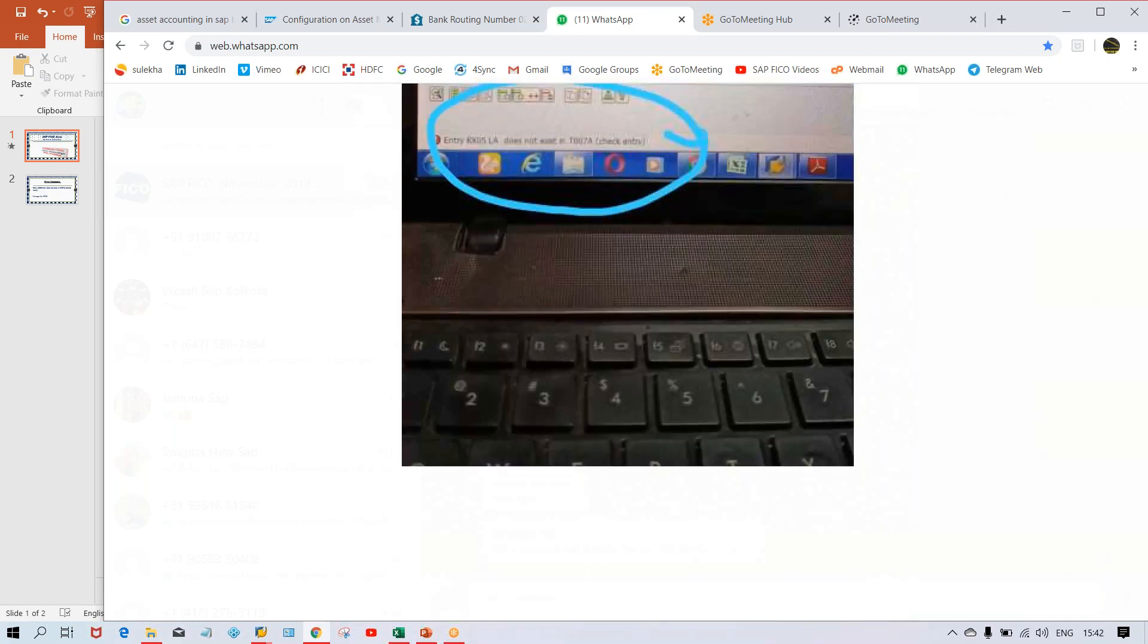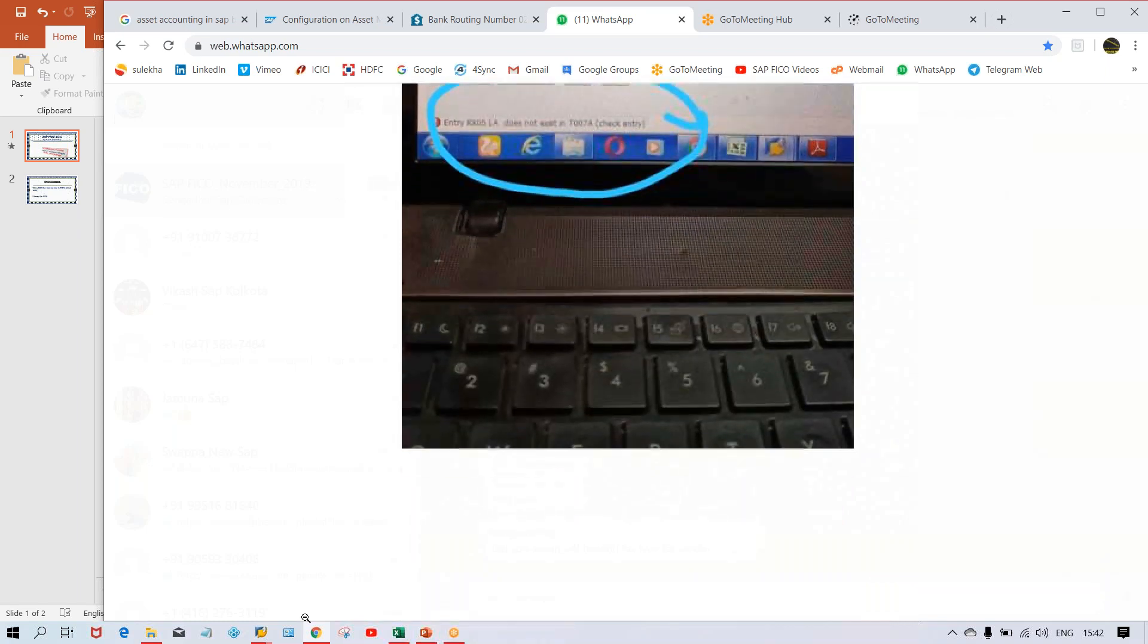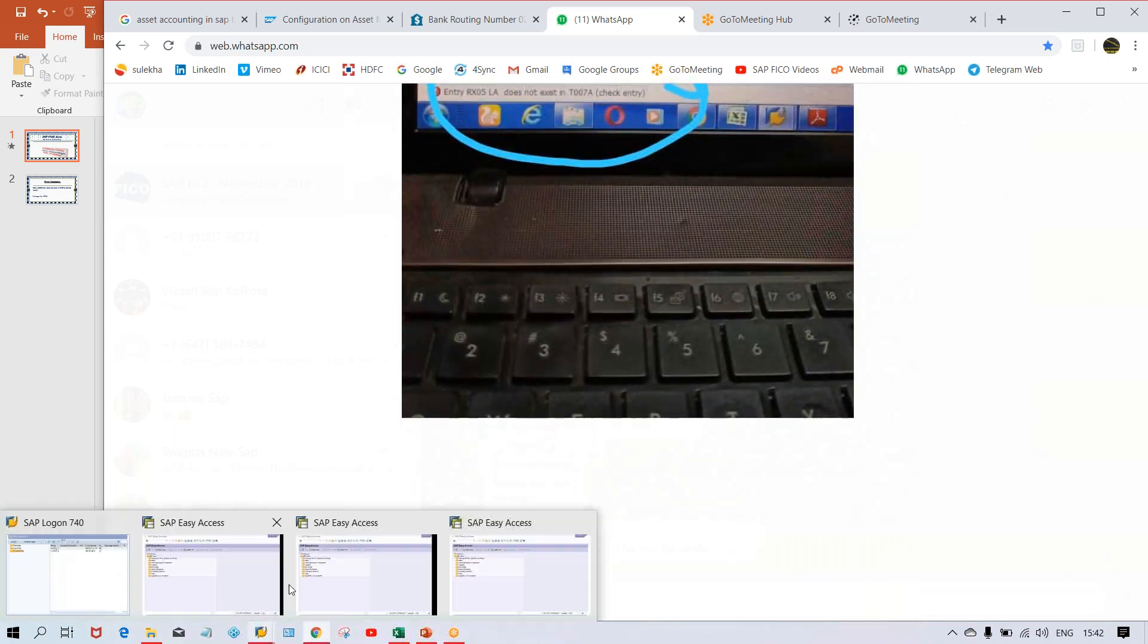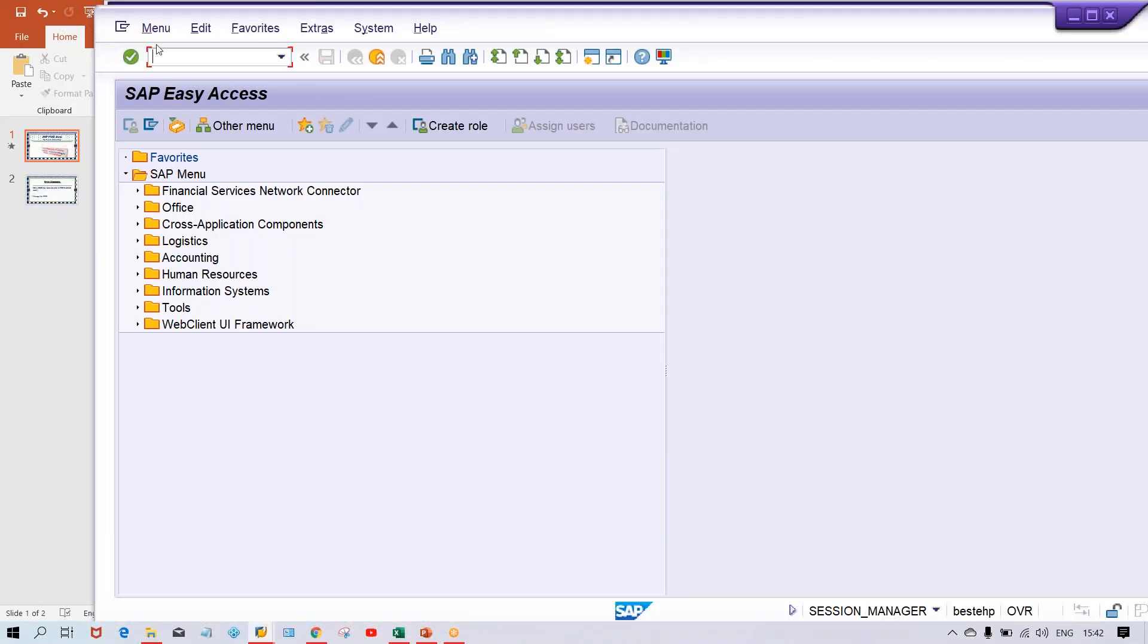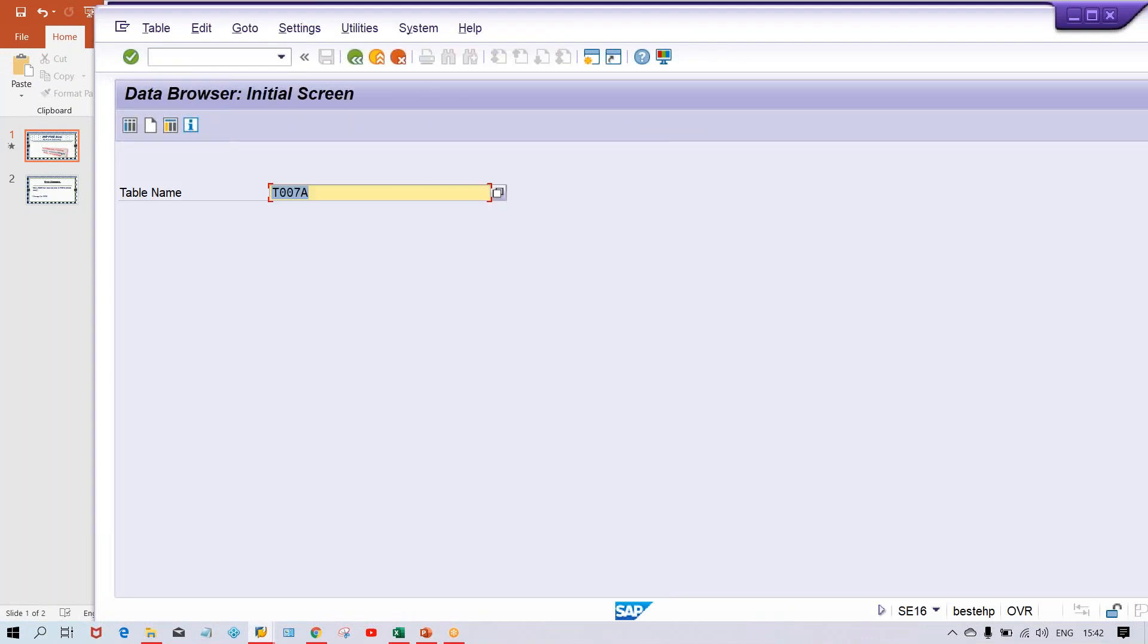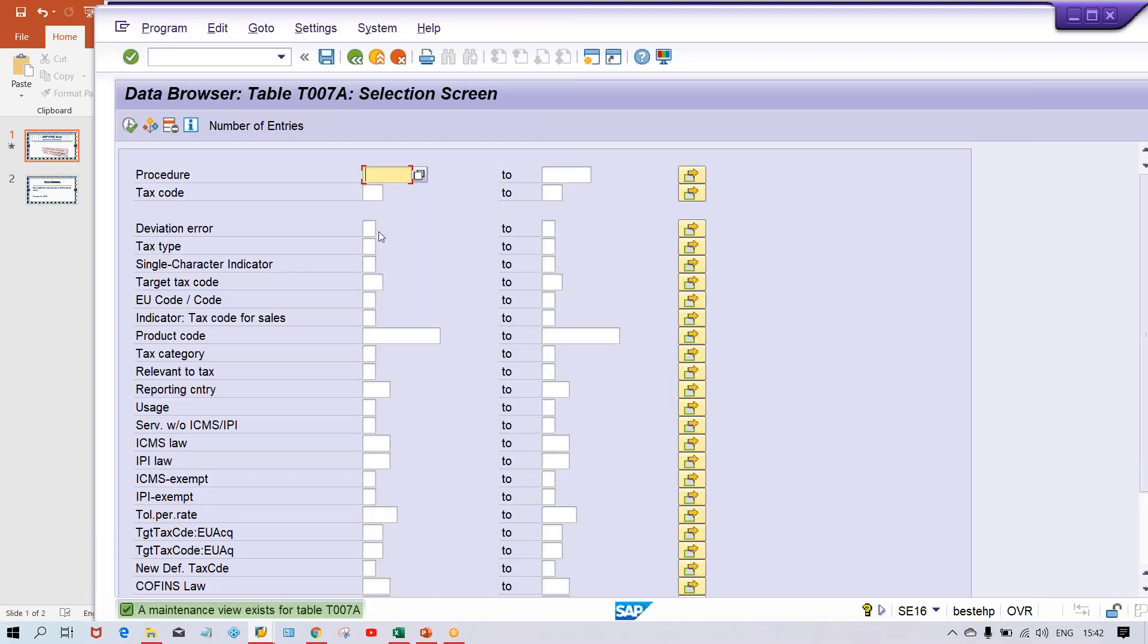So now we'll do one thing, first of all you have to check this table. So use SE16 and give your table name and press enter.